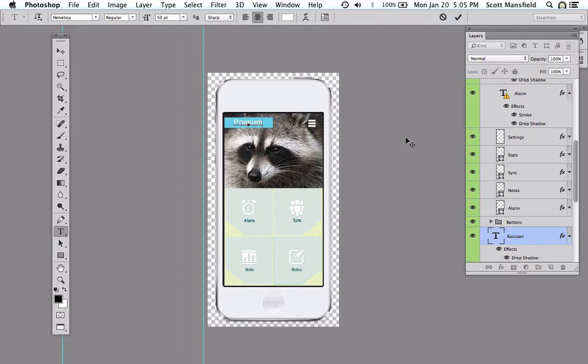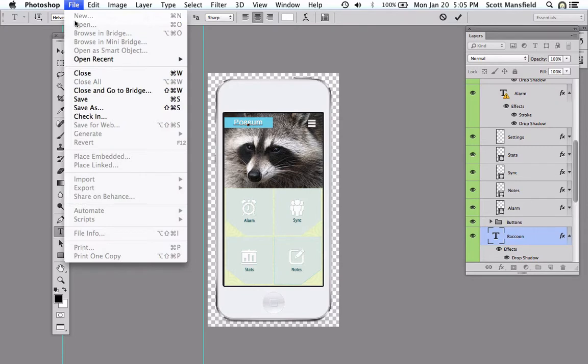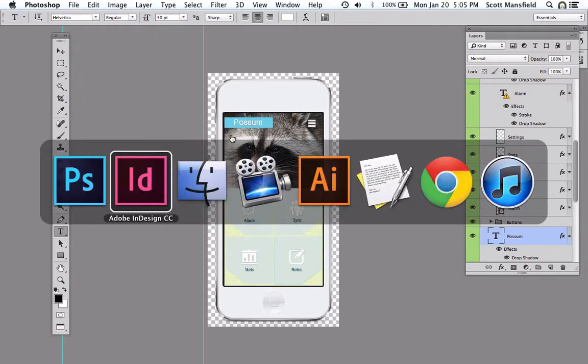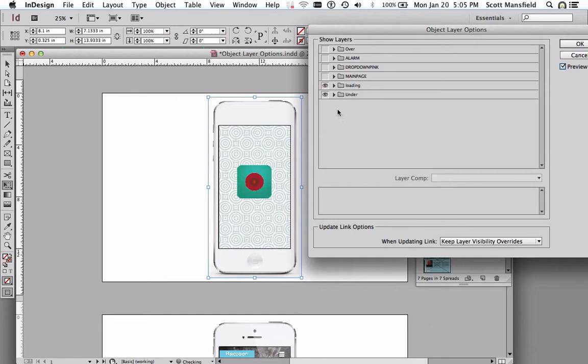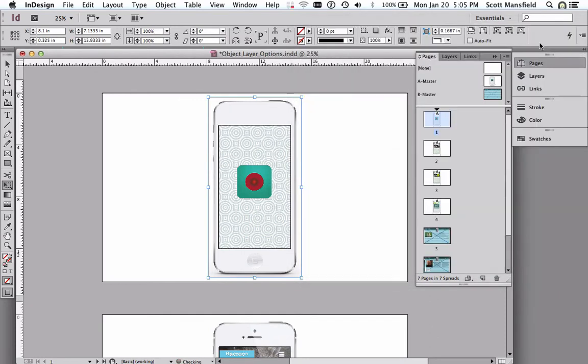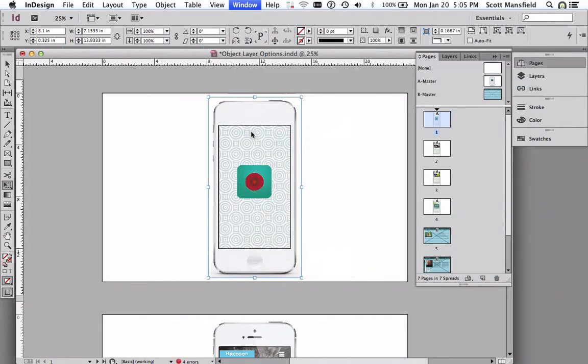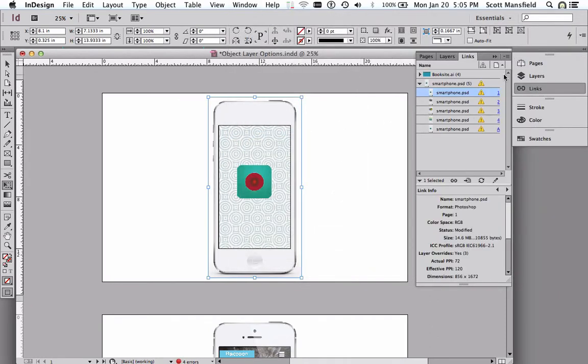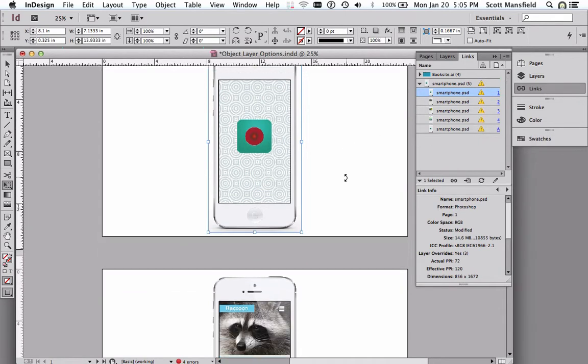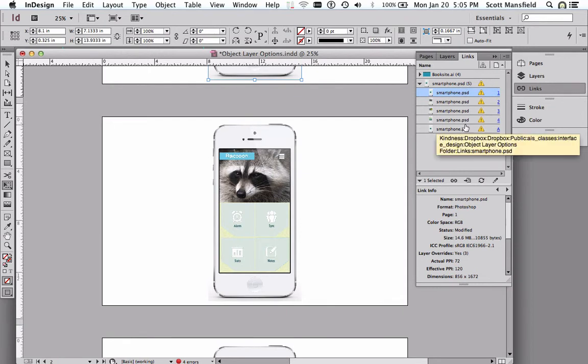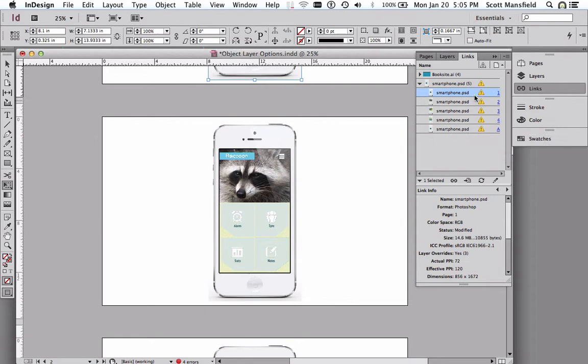If I then save this file, and it's linked right now, if I go back to InDesign, I find out that my links palette will tell me that there's something alarming going on here that needs to be updated. So because I changed the file that it was linked to, I have an alarm here.